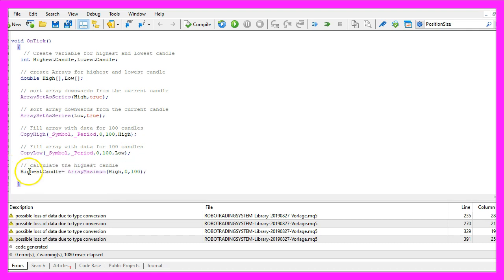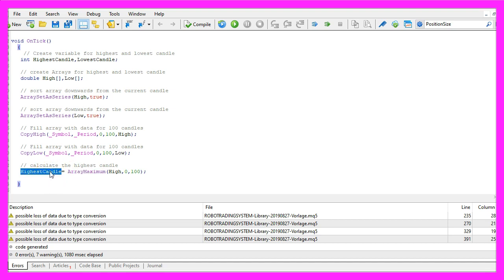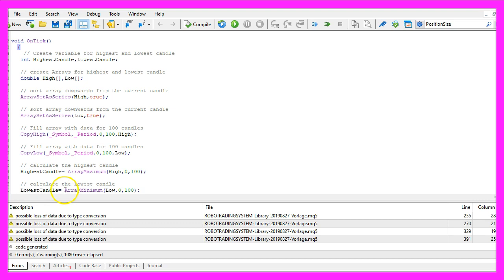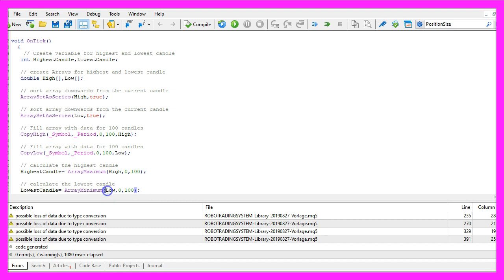Now we can use ArrayMaximum to calculate the value for the highest candle in our high array, and we use ArrayMinimum to calculate the lowest candle in our low array.